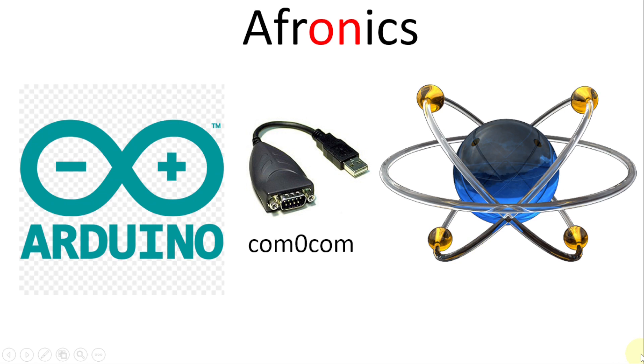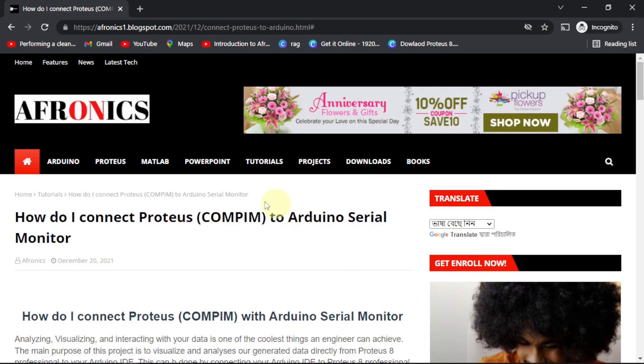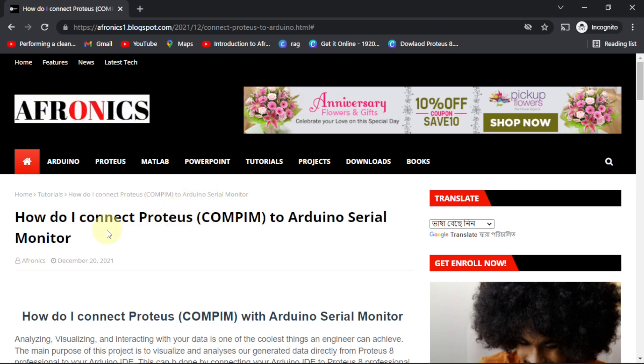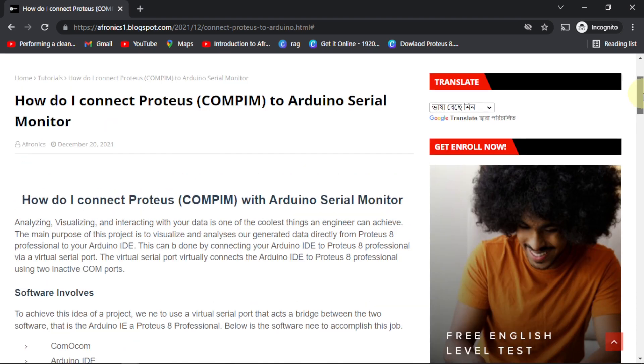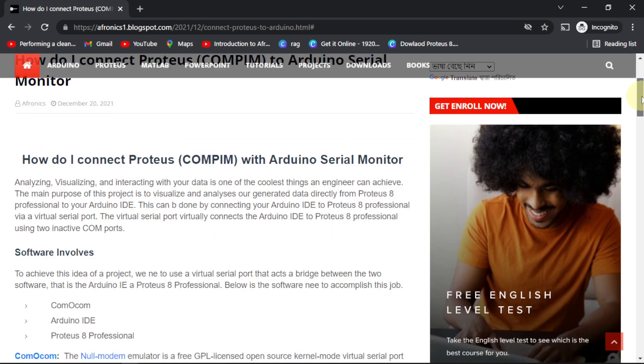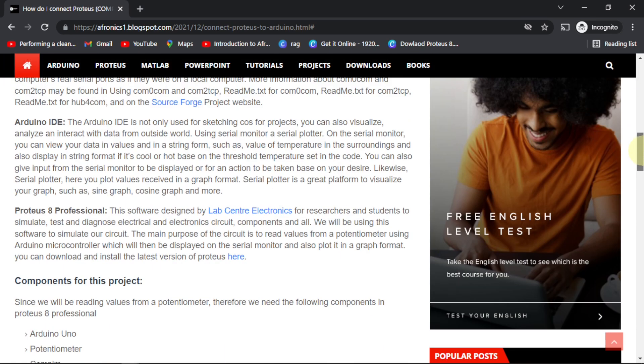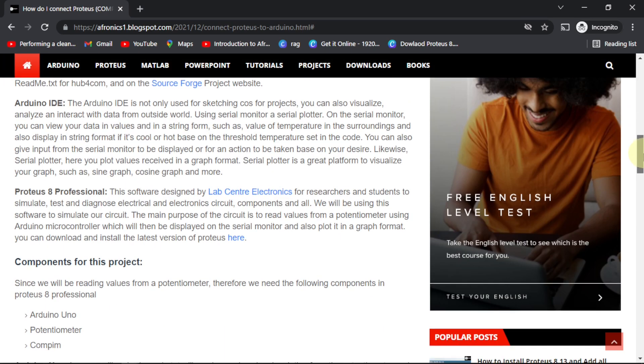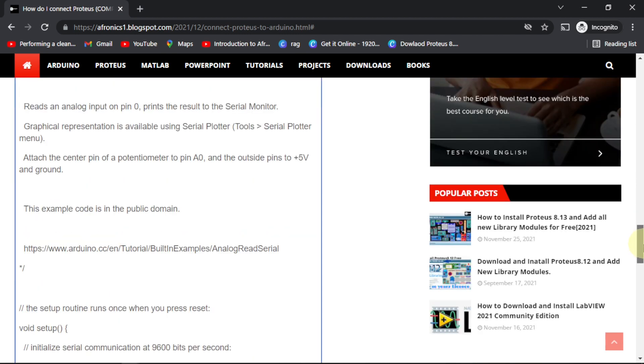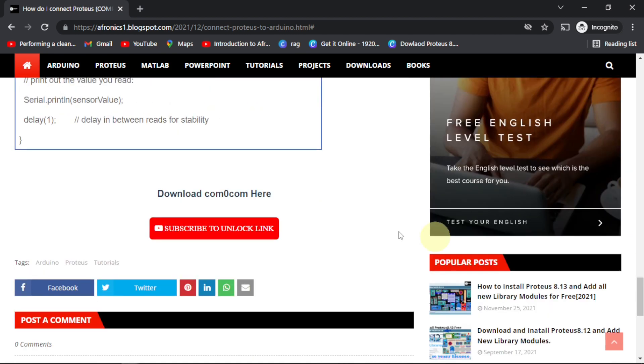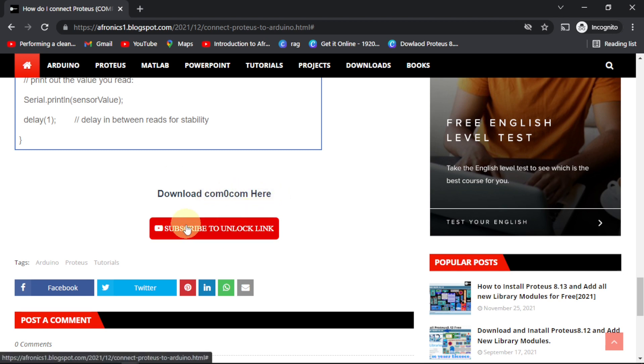Here is the download link for COM0COM, and this link is in the description below. Check it out and follow along. If you come to this link, we have to scroll right down. If you want to do a write-up about this, here is the post for the whole project. Here we can download the COM0COM. It says subscribe to unlock the link.